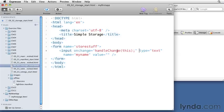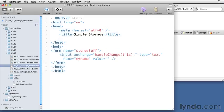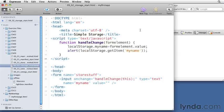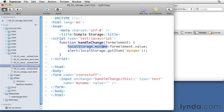I'm going to create the function which takes in the form element that was passed and it adds the myname element into local storage from the form. So here we see that the form element's value is passed along to a variable called myname, which is stored in local storage.